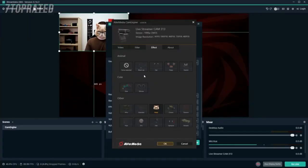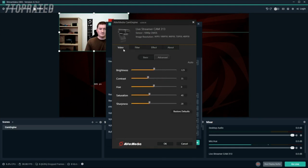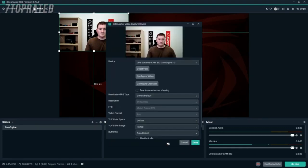There is also a Filter tab where you can enable features like skin smoothing and adjust your overall skin tone. Finally, on the Video tab, you can adjust your camera settings such as brightness, contrast, hue, and so on.